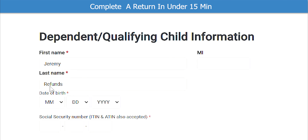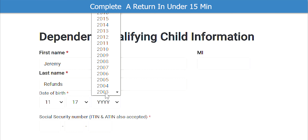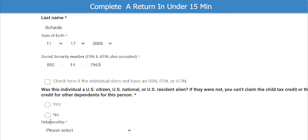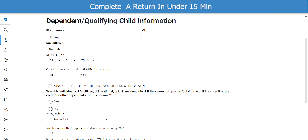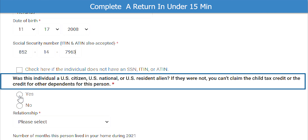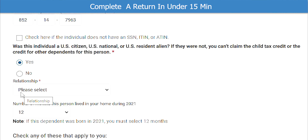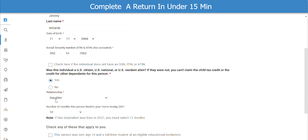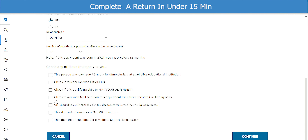Enter the birth date, then their Social Security number. If the dependent doesn't have a Social Security number, check the box here. Next, the software wants to know if this individual is a U.S. citizen, U.S. national, or U.S. resident alien. I will select Yes. Now we will choose the relationship status. If any of these options identify with the dependent, please be sure to click that box. When ready, click Continue.